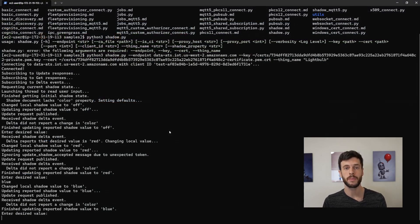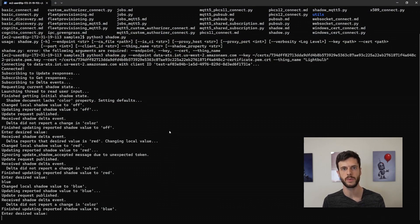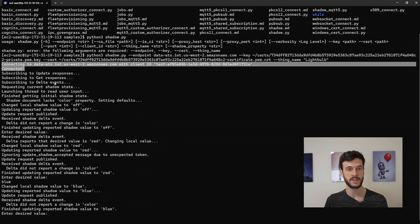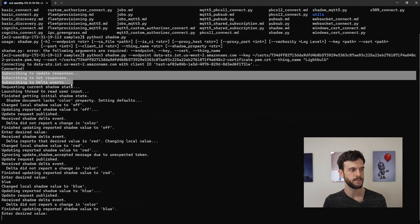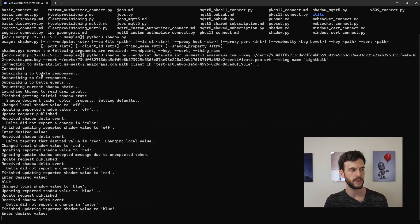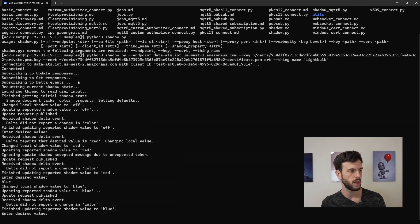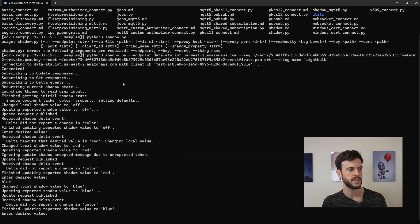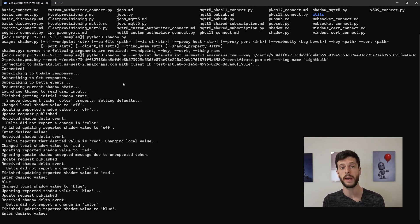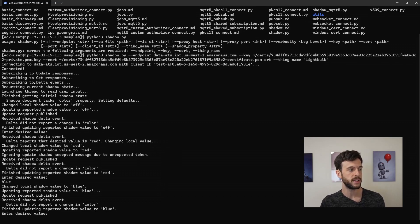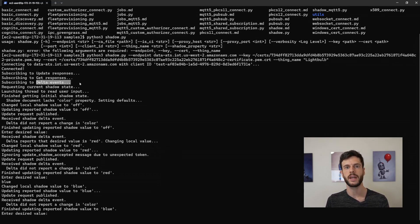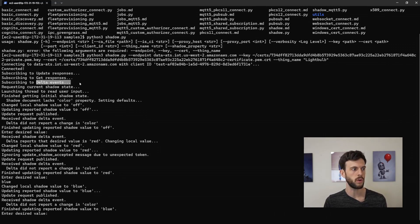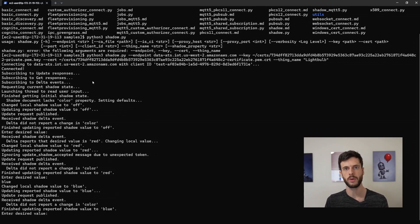One more thing to talk about with this sample script is that it shows the kind of events that we can subscribe to for a shadow. So just after we've successfully connected, we can see these subscribing lines. There's the update responses, which is anytime the shadow is updated, it calls your callback function. The get responses, which is if you request the shadow document, so you get the shadow document, then it will call your callback function with the shadow document. And delta events, where anytime the delta field is changed, so new fields added, fields disappeared because they're now synchronized properly, or a value has changed, those events will be reported to that callback function.